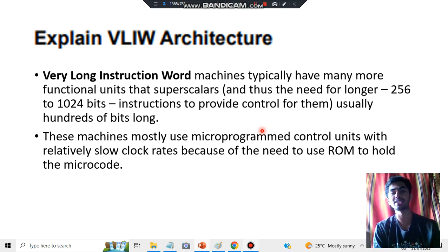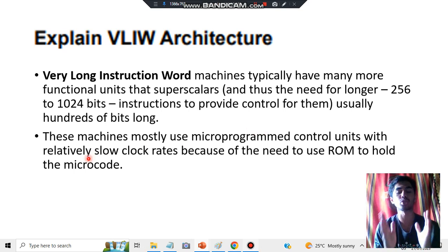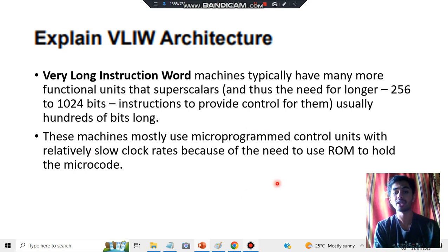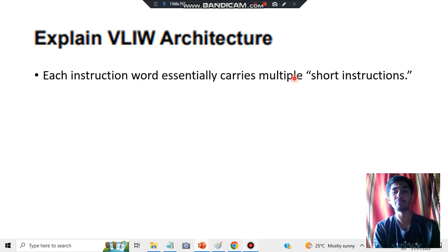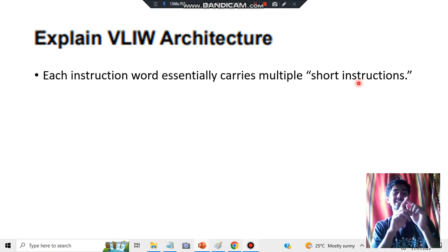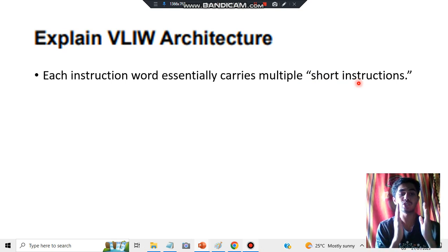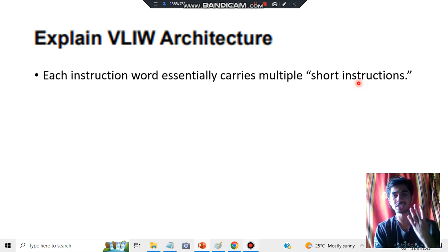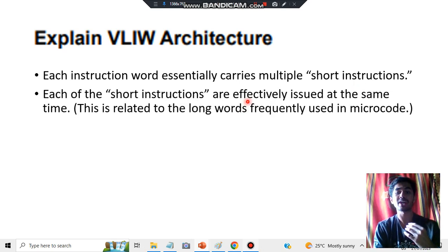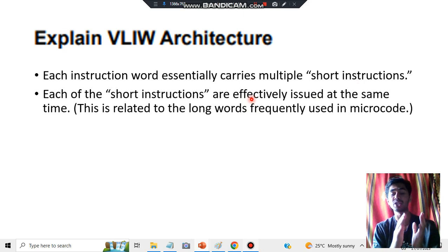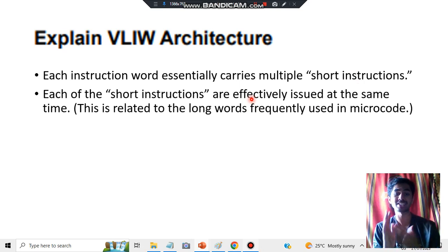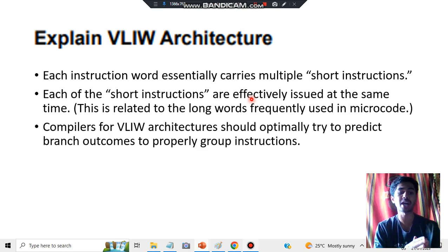The ROM holds the microcode — Read Only Memory. In RAM you can't store this much; you have to use the ROM to hold the microcode. Each instruction word carries multiple short instructions — it's not just one single long instruction; each instruction essentially carries small instructions within it. That's the fourth key point. The fifth key point is that all the short instructions are issued at the same time.